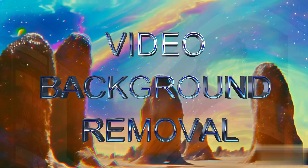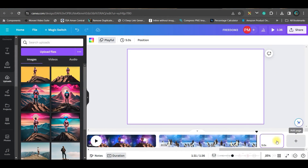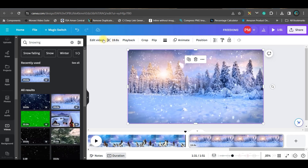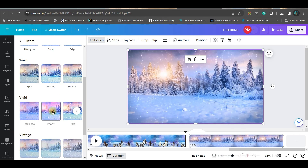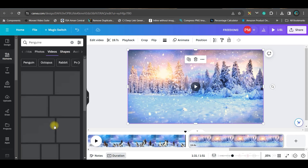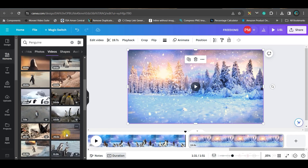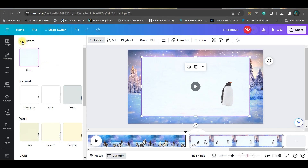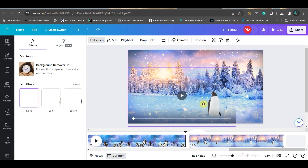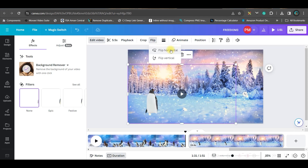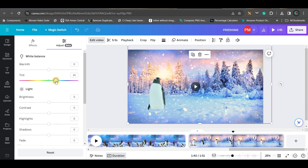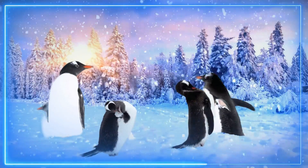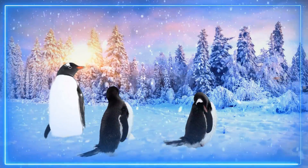Now let's see how to create a video out of different other videos. Take a new slide, go to the video option, and search for snow. Then search for penguin and go to the videos option — there are beautiful penguin videos, choose one. Select the video, go to edit video, and use the remove background option. It removes the background, then flip the video and adjust the color and brightness.